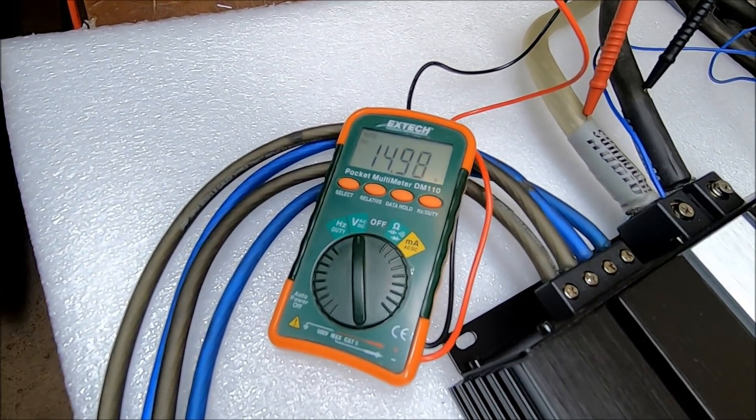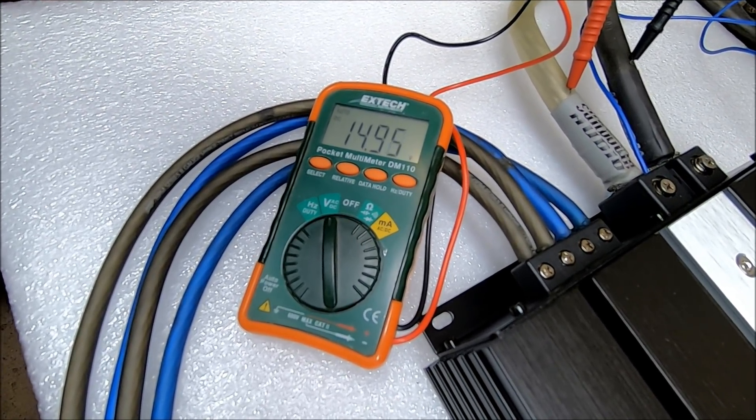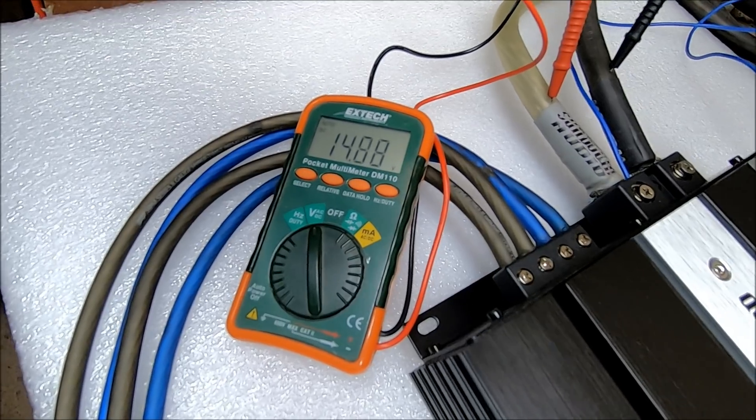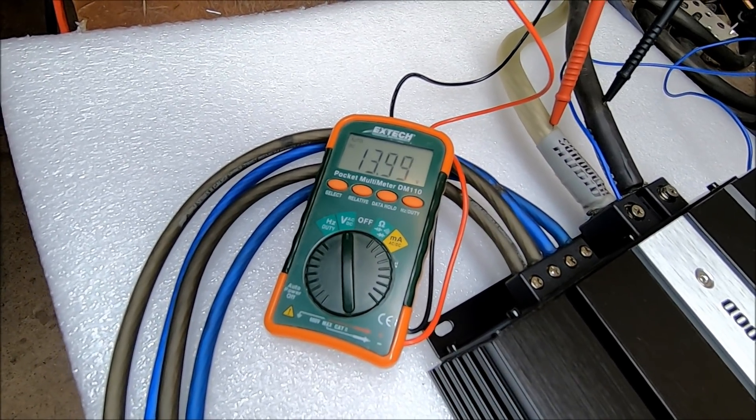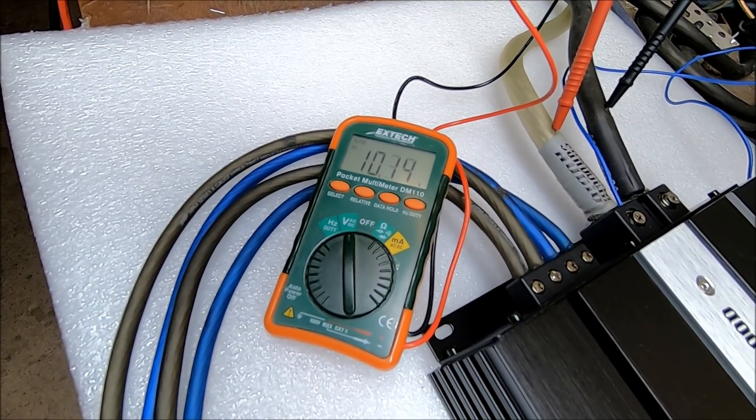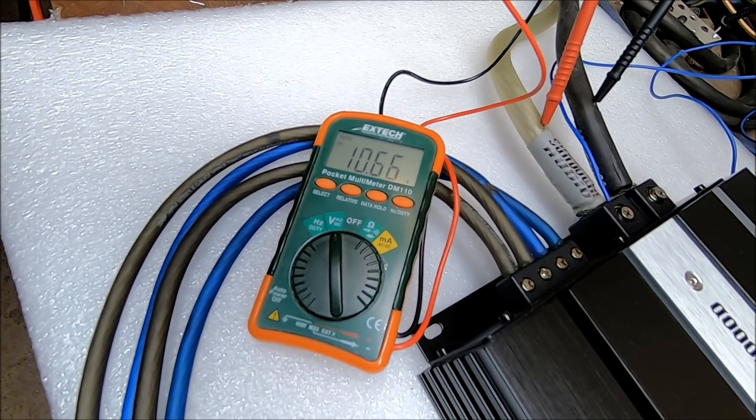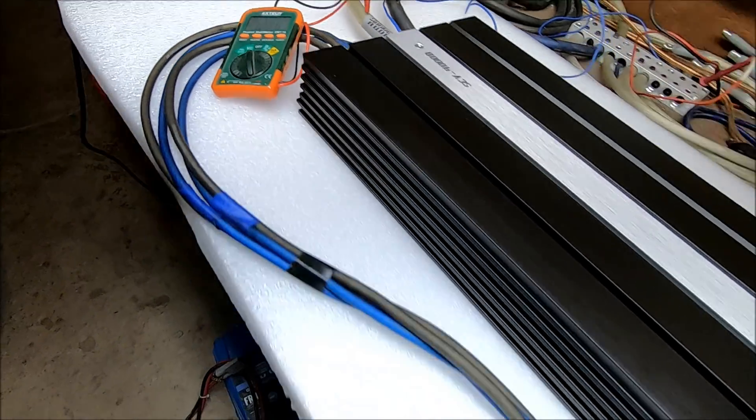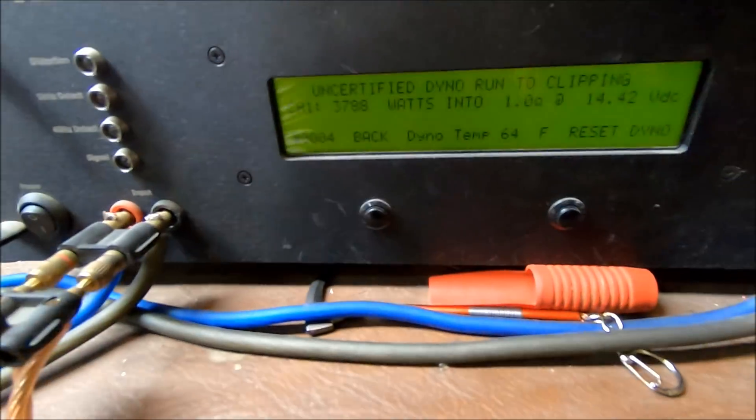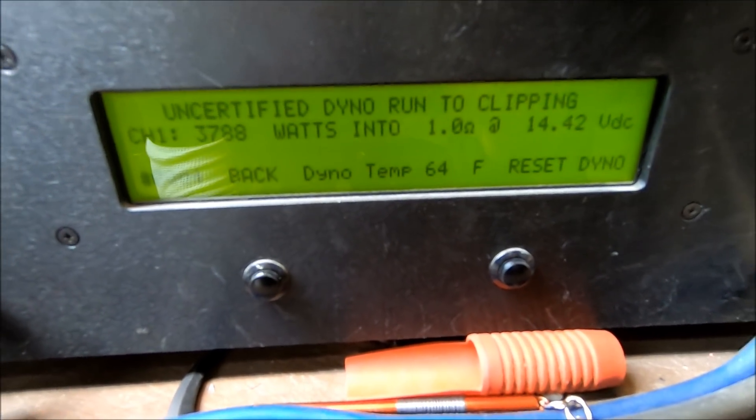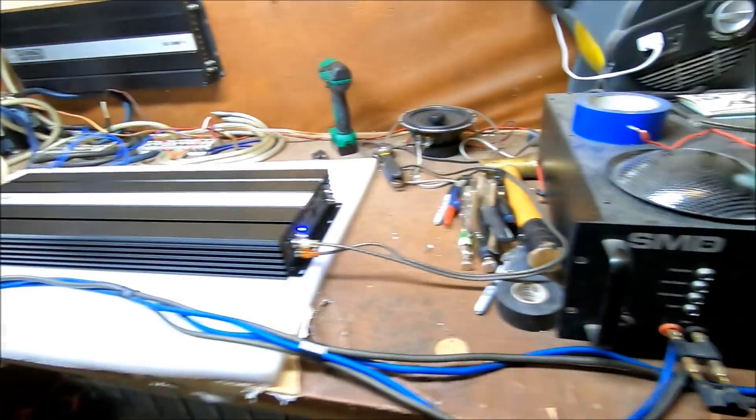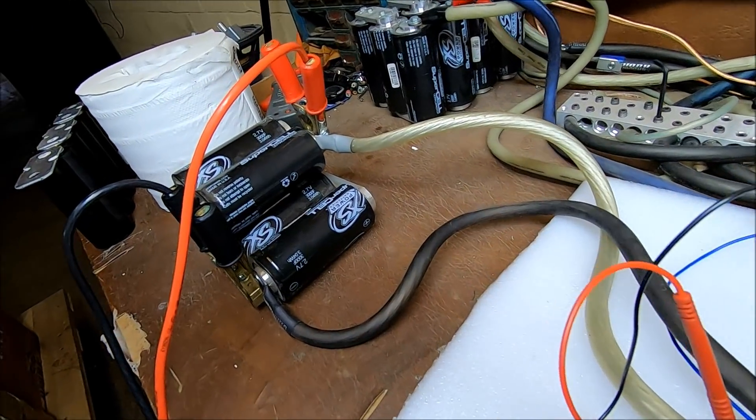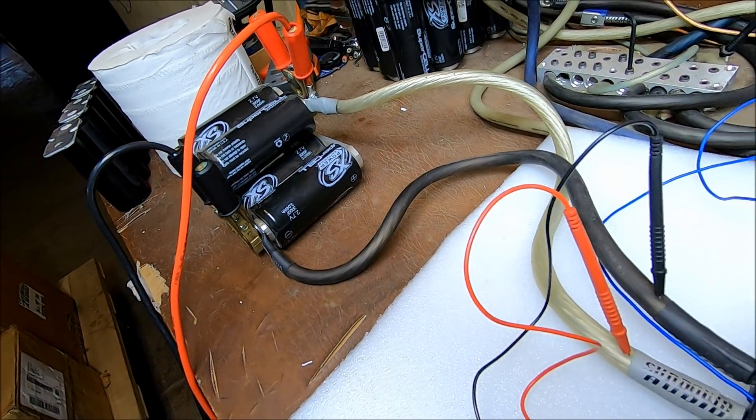I'm starting the amp dyno, so you're going to get to watch the volts tank. That's it, looks like it stopped about 12 too but went all the way to nine and a half. So the amp dyno's over, you got to see how bad the volts dropped. And we got 3788 watts out of that, uncertified at 1 ohm. That's off one bank of five cells of excess power caps.